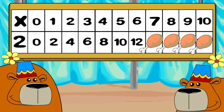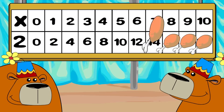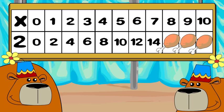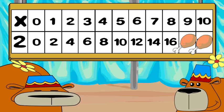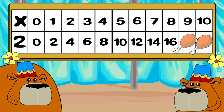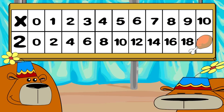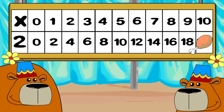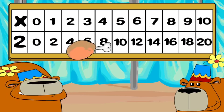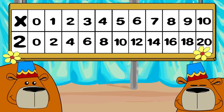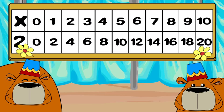Two times five is ten. Two times six is twelve. Two times seven is fourteen. Two times eight is sixteen. Two times nine is eighteen. Two times ten is twenty. Good job!